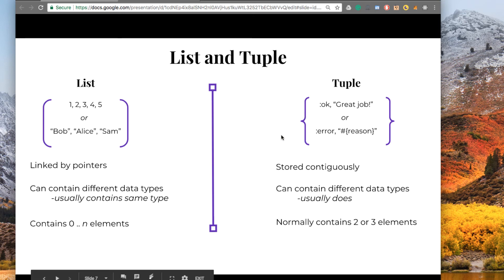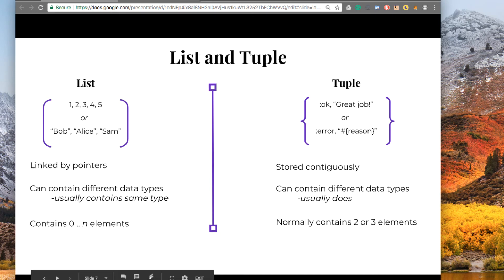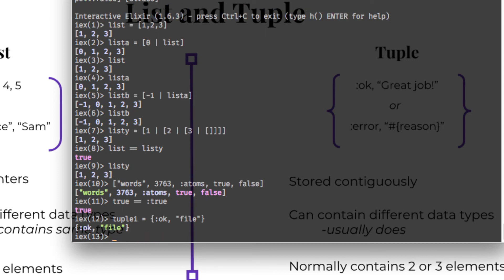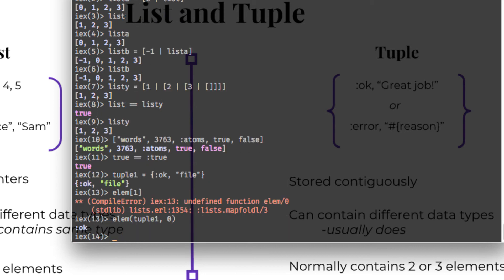Now, Elixir kind of guides you with what you can do with the functions that they provide for lists and tuples. For example, if we have a tuple that's OK and a file. OK file. And we have this function that's called elem, which we can use to grab an element from the tuple. Because they are stored by index. So looking up an item in a tuple, because it's stored contiguously in memory, is constant time. Whereas in a list, it's linear time. So it's kind of more similar to the array that we looked at earlier.